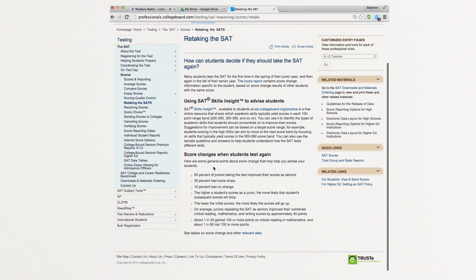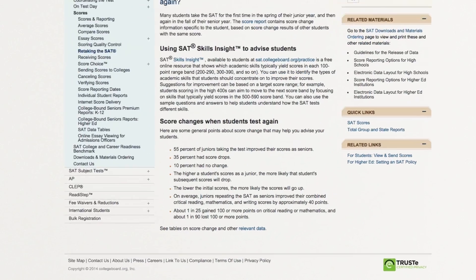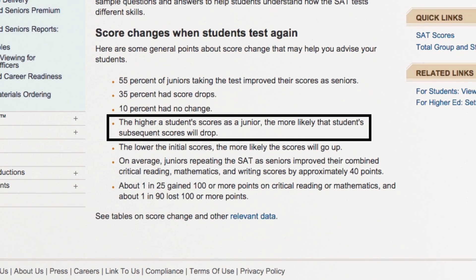An interesting example of this shows up when comparing the SAT scores of students who take the SAT both junior and senior year. Right on the College Board's website it says, the higher a student's scores as a junior, the more likely that student's subsequent scores will drop. Why would this be?